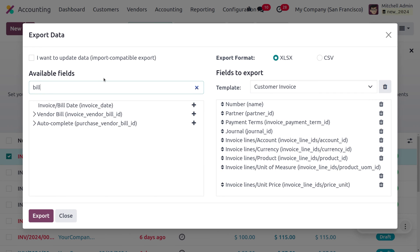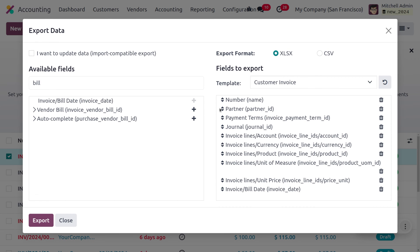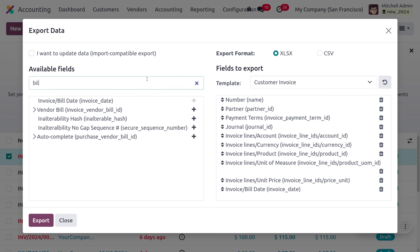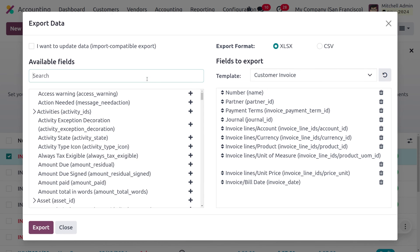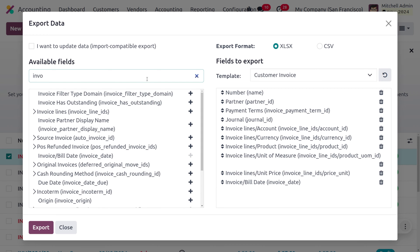We also need units of measurement and unit price. We also need to get the bill date, so you can search for bill date and find the invoice or bill date field. You can just add that so it moves from the available fields to the fields to export.